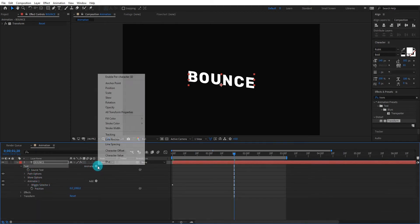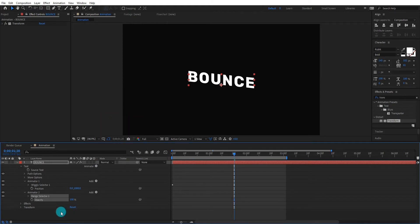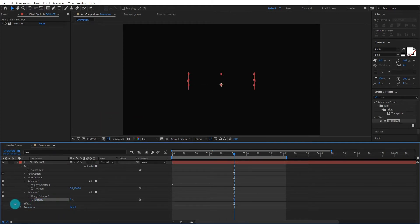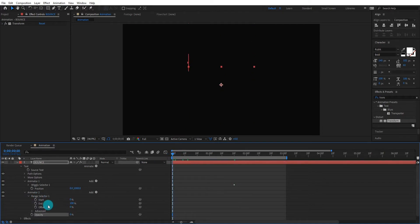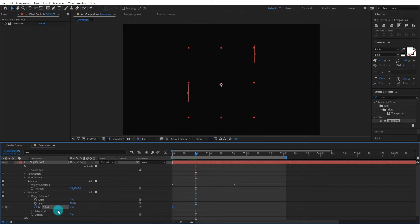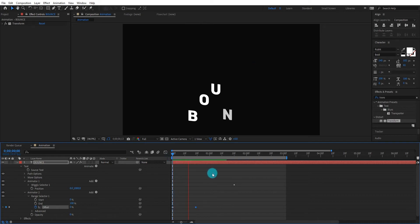Now we add opacity animator. We change opacity value to 0%. Open range selector and come at first frame. Add offset key frame. Then go forward and change offset value to 100%.